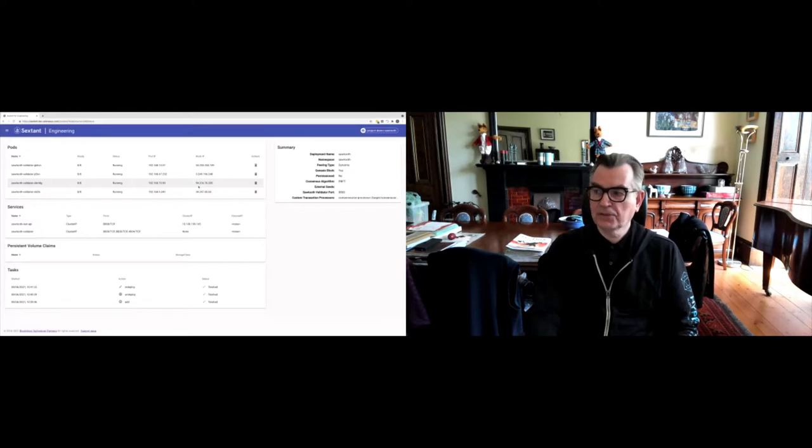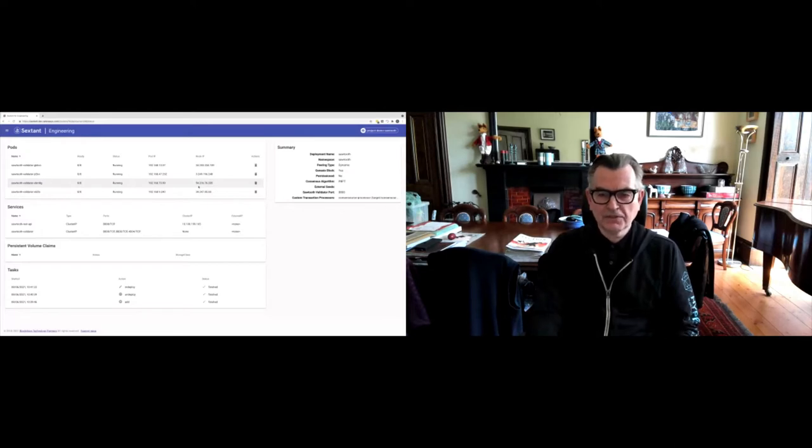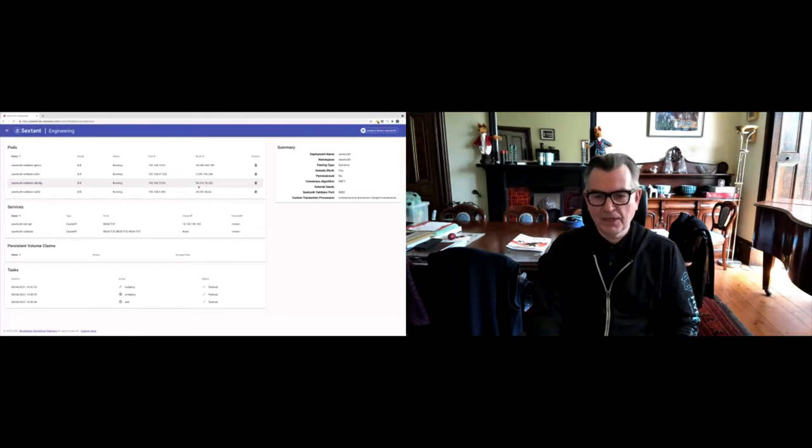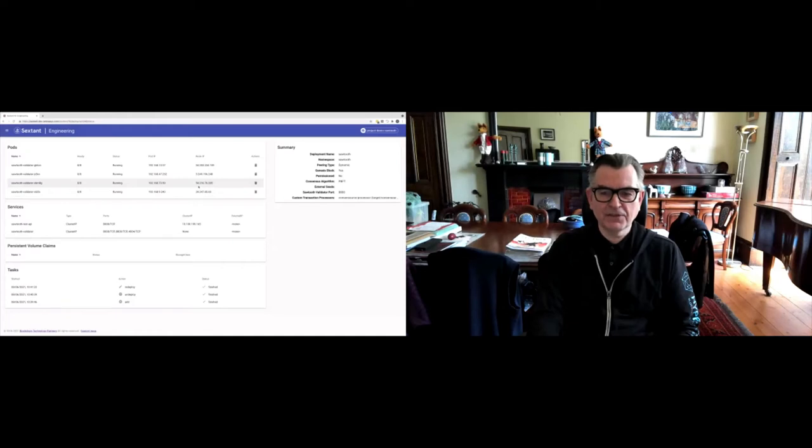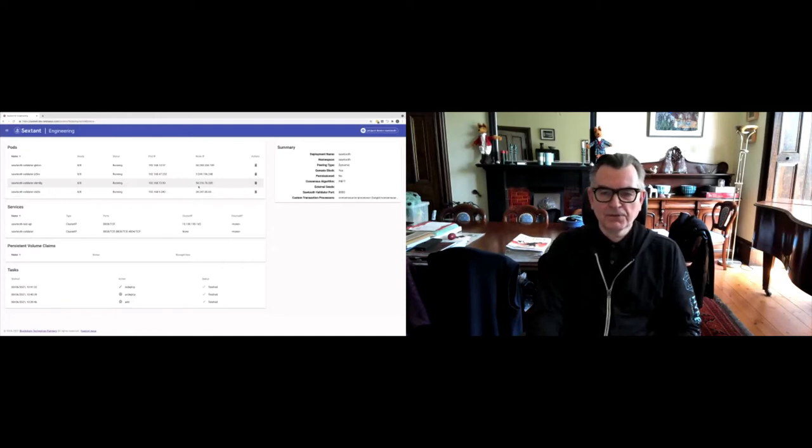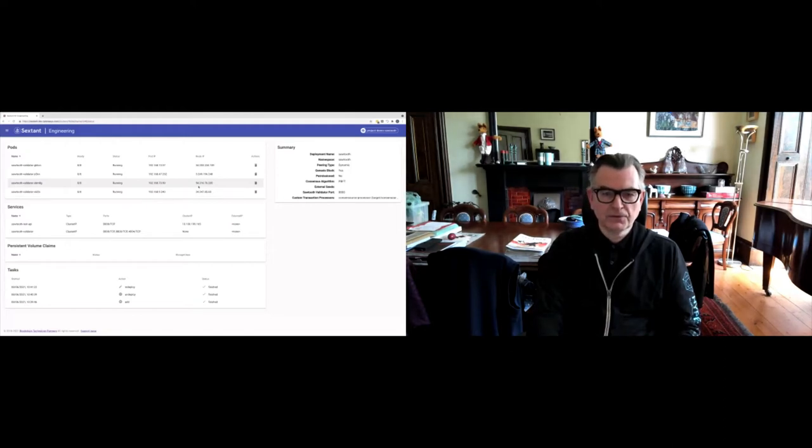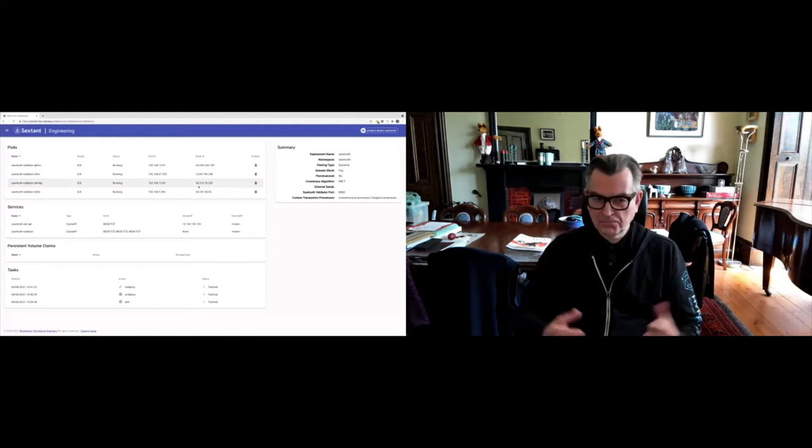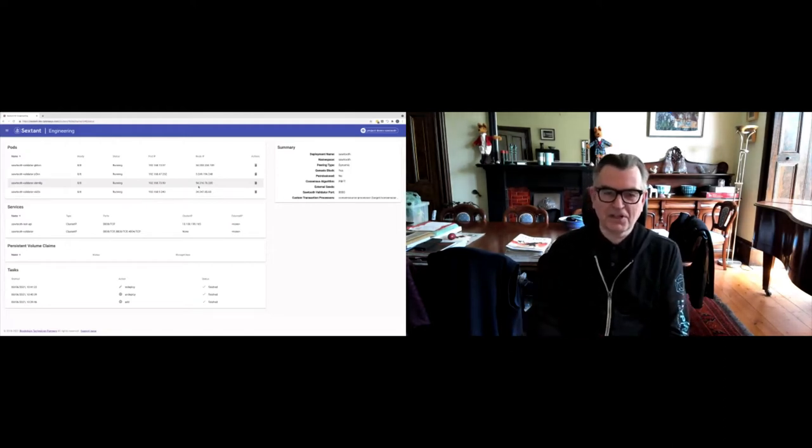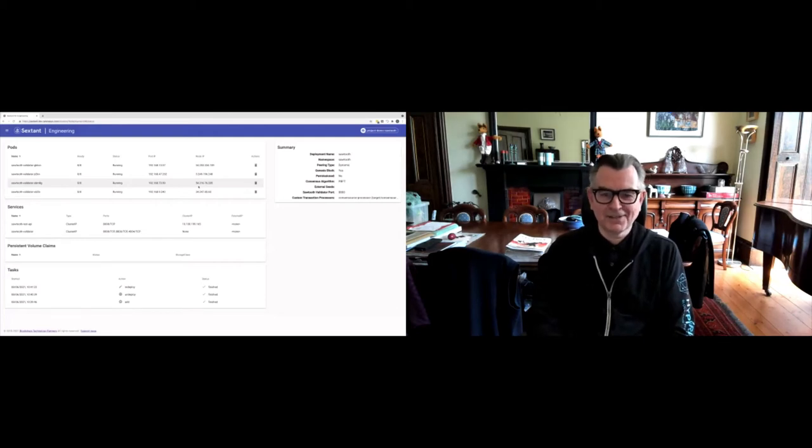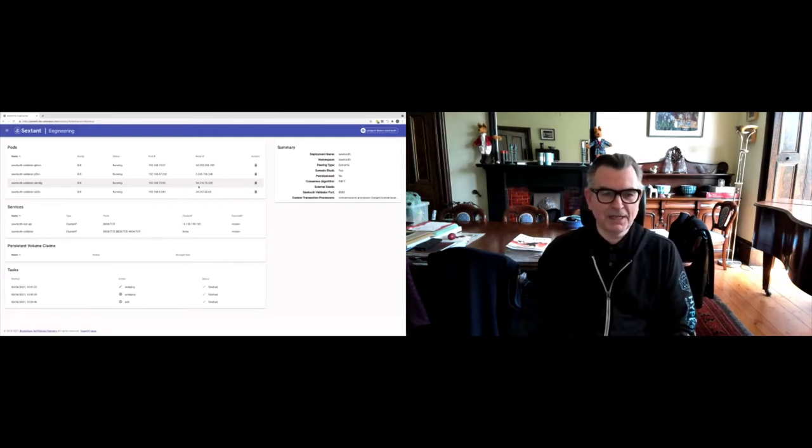That's deploying and managing Sawtooth, but let's go back to the presentation and quickly step through something else we've been doing. We've been working with a company called Tachyon. In fact, we met them at Hyperledger Global Forum last year—the last in-person event I actually attended. What they've built is a secure file system on Sawtooth.